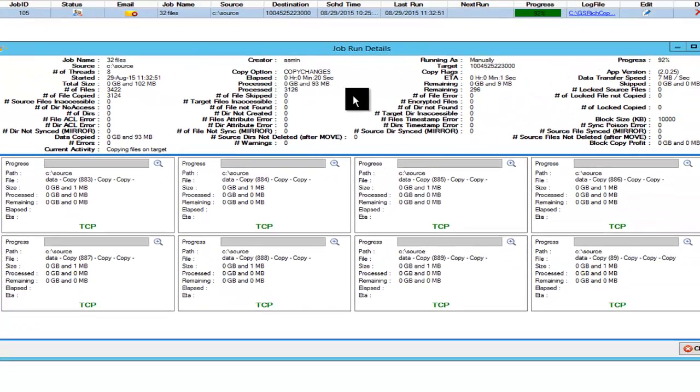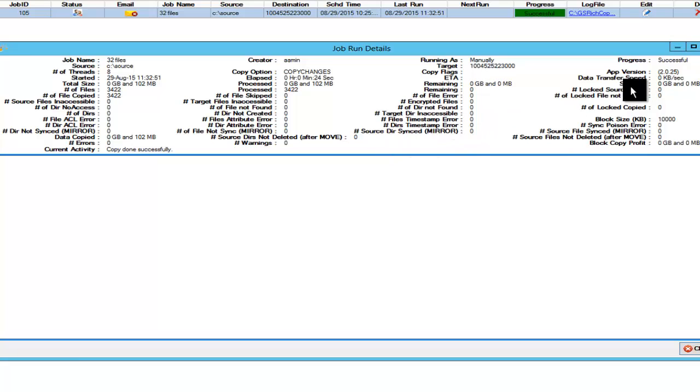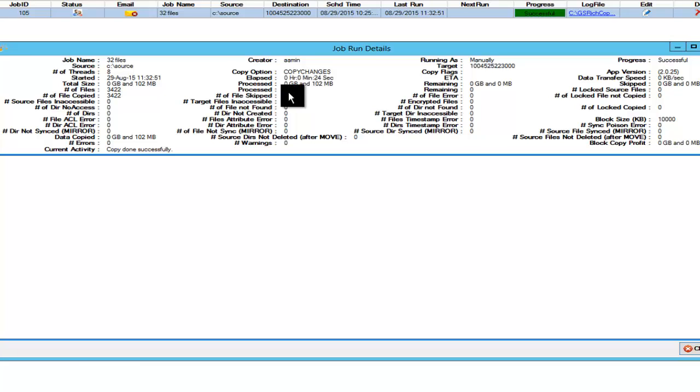So you can see this is a dashboard that's giving you all the copying results where we just completed the job and copied 3,422 files in 24 seconds. It was about 100 megs. But really the issue is it's a large number of files considered for the test.